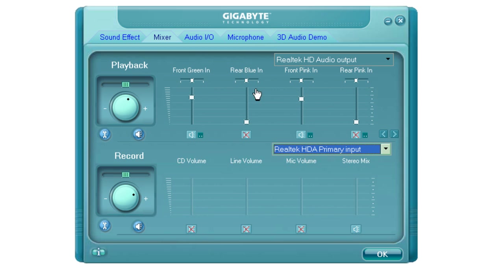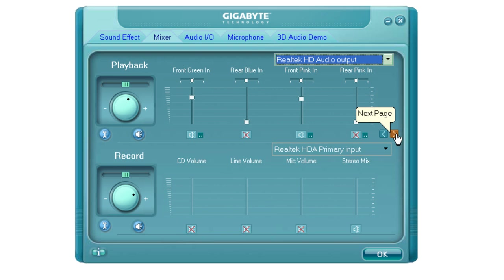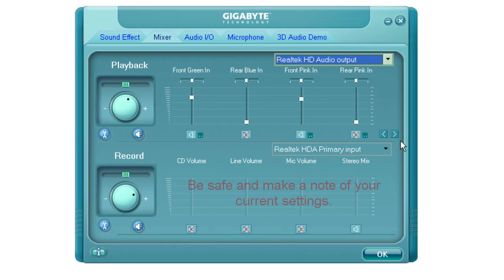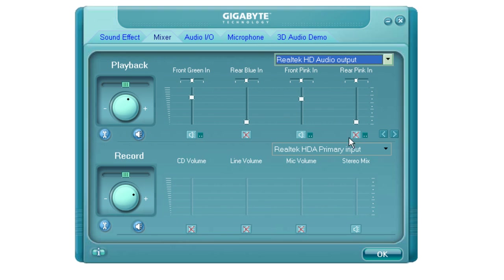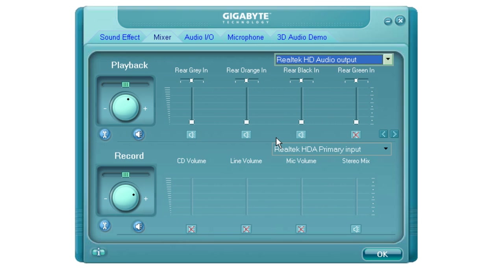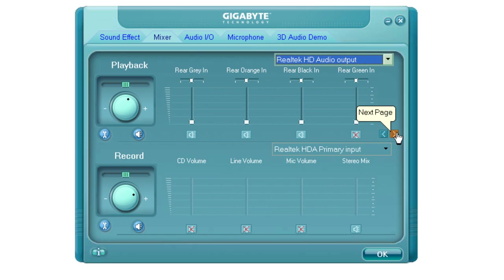Now you may want to scroll through the Output Settings first. You'll have your little arrows here. If you want to just make sure that they match what I've got, you may have pretty good luck. I've got the Front Green enabled and turned up somewhat. Rear Blue is turned off and all the way down. Front Pink In is on and three quarters of the way up. Rear Pink In is muted and all the way down. Rear Gray, Rear Orange In, Rear Black In are all turned all the way down, but they aren't enabled.